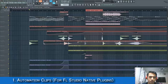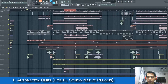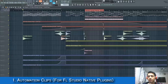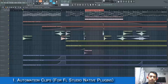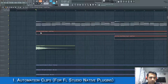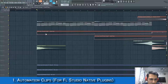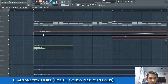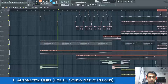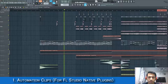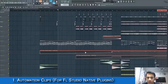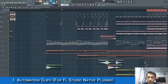Automation clips are clips inside the studio playlist that don't produce any sound — they just automate the parameters of your project. For example, I have an automation clip here automating the filter cutoff of the chords I'm playing. As the song progresses, you can see the filter opening up based on this automation clip.